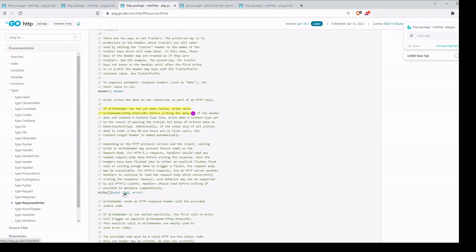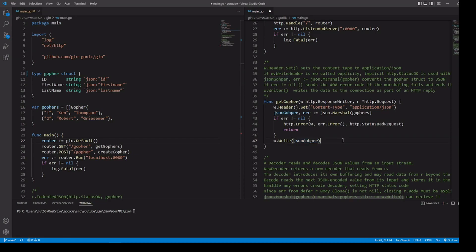For our write method, if WriteHeader has not yet been called, write calls WriteHeader with HTTP status code 200 OK before writing the data. So if we've made it to this point in the code without writing a header, the status code is automatically 200 — that's why we didn't have to put that in this section. One thing to notice is that this is very idiomatic Golang code, in that we're using our HTTP response writer and our pointer to HTTP request, just as you would see inside the HTTP package.